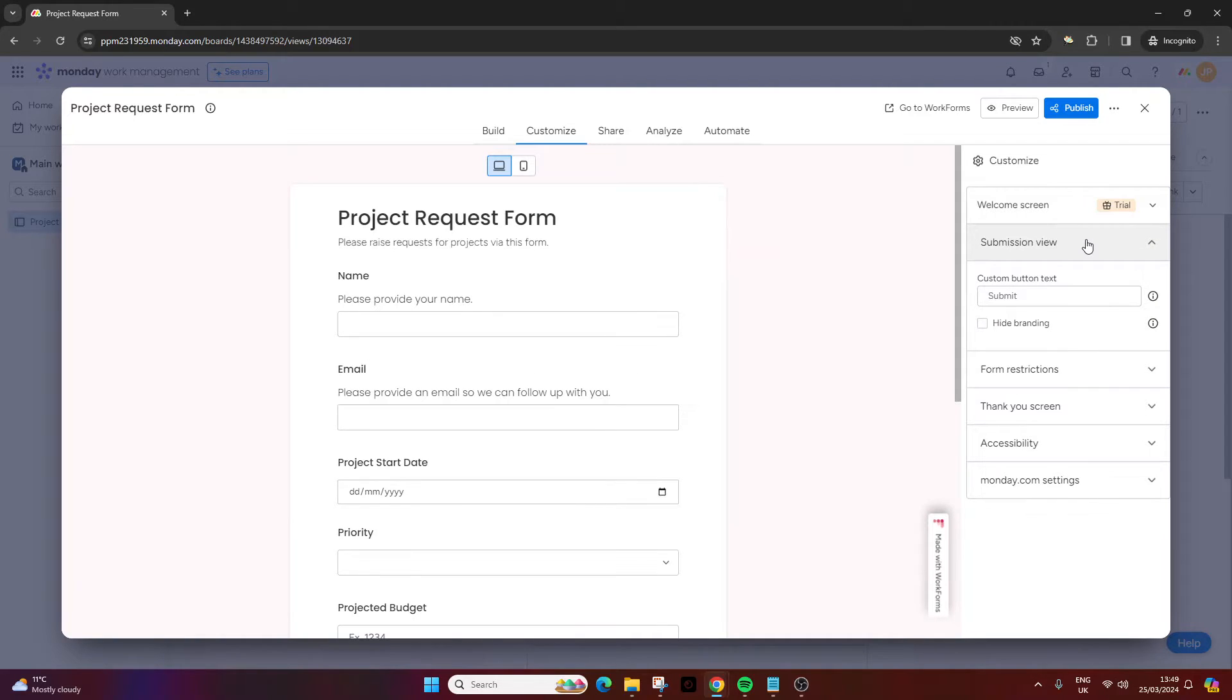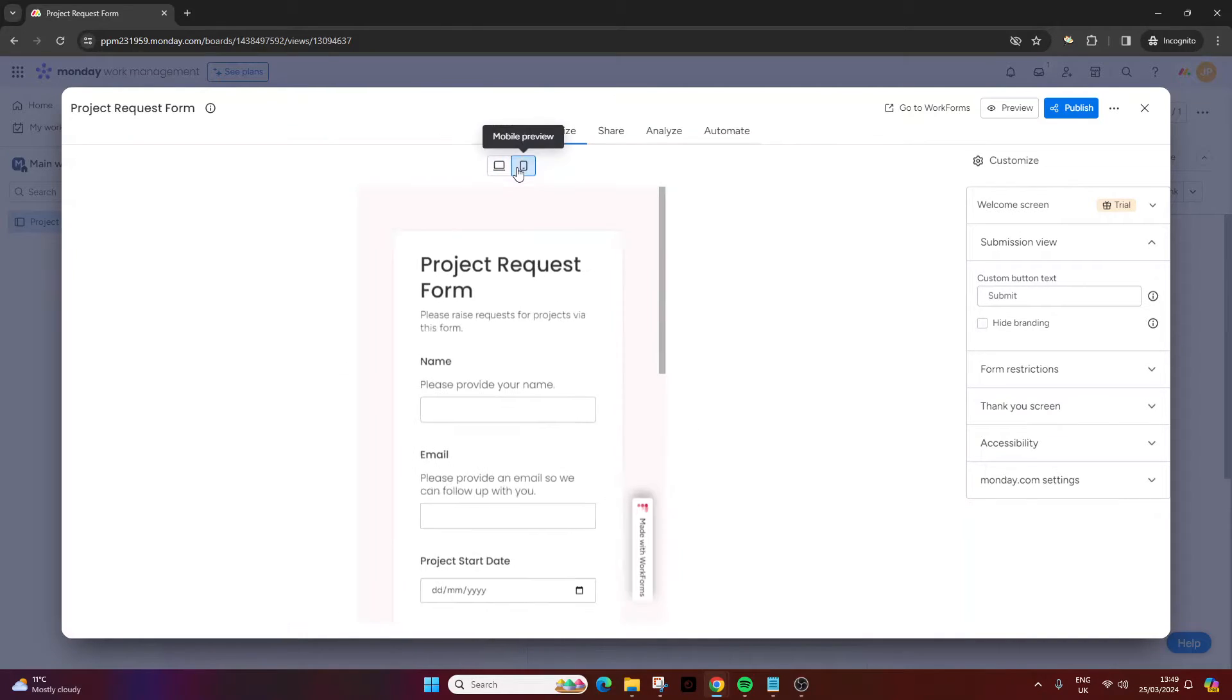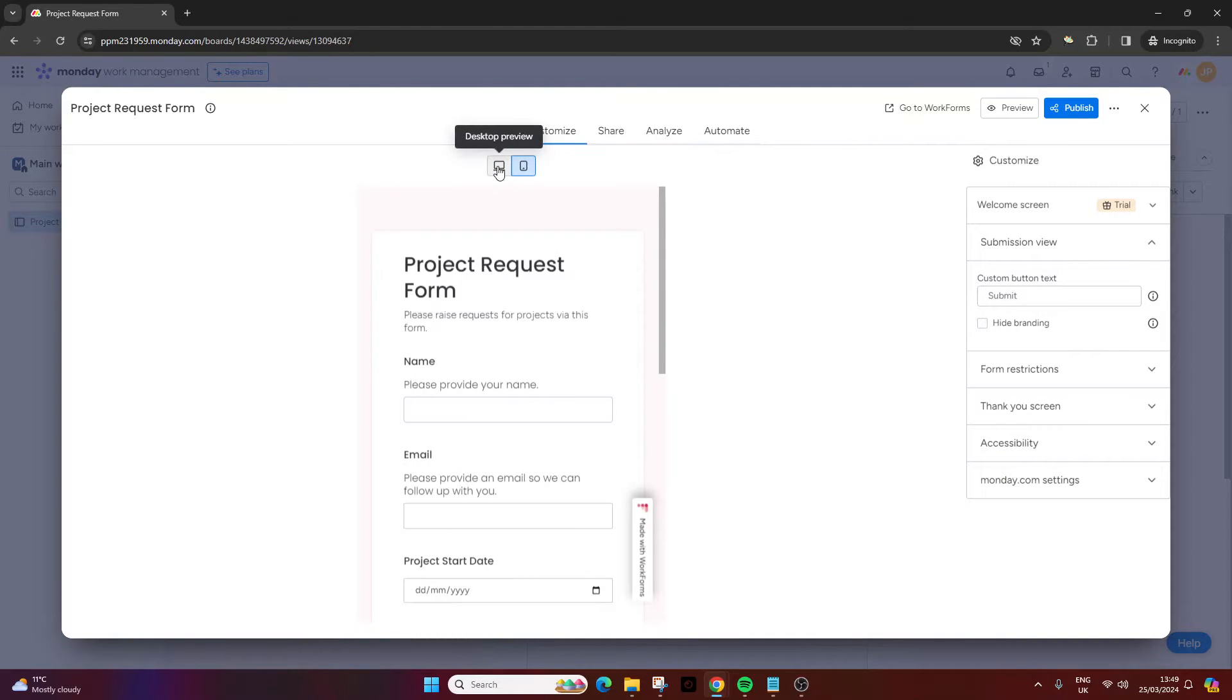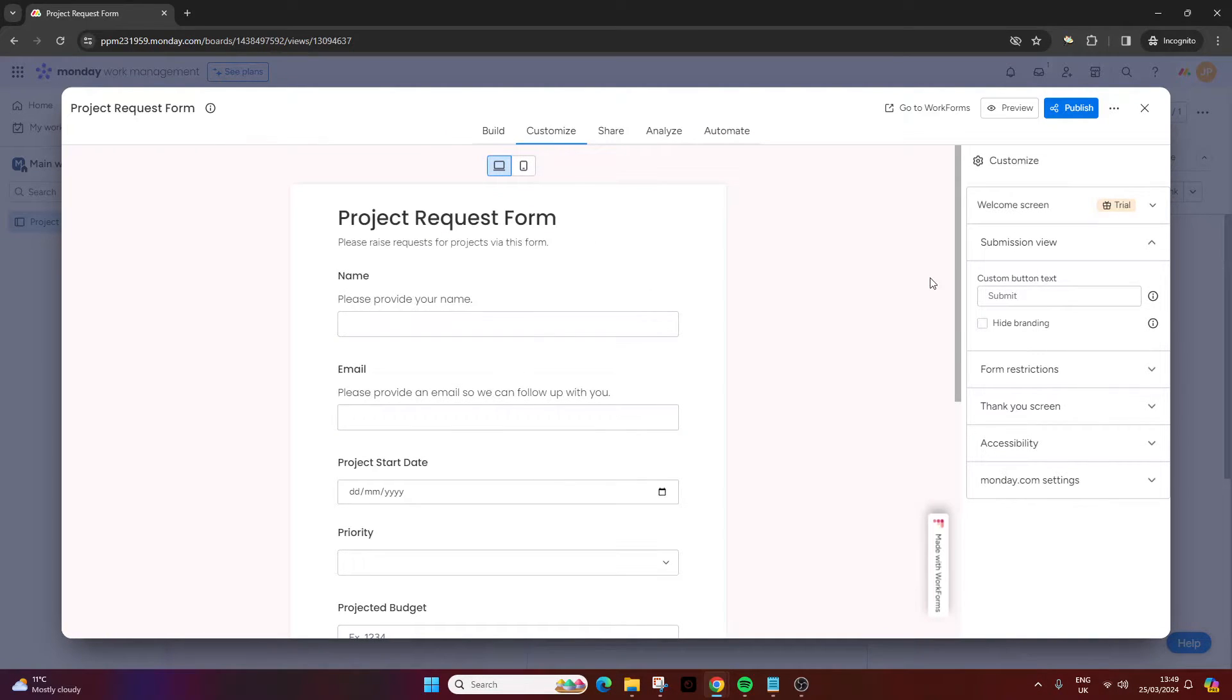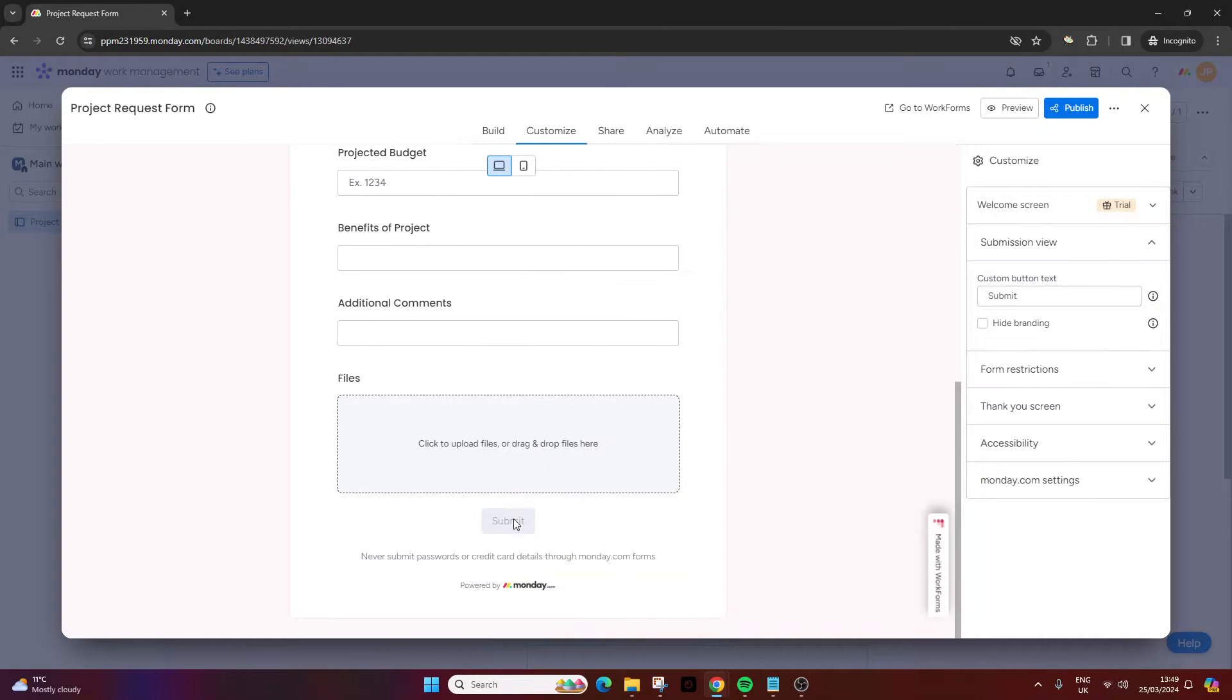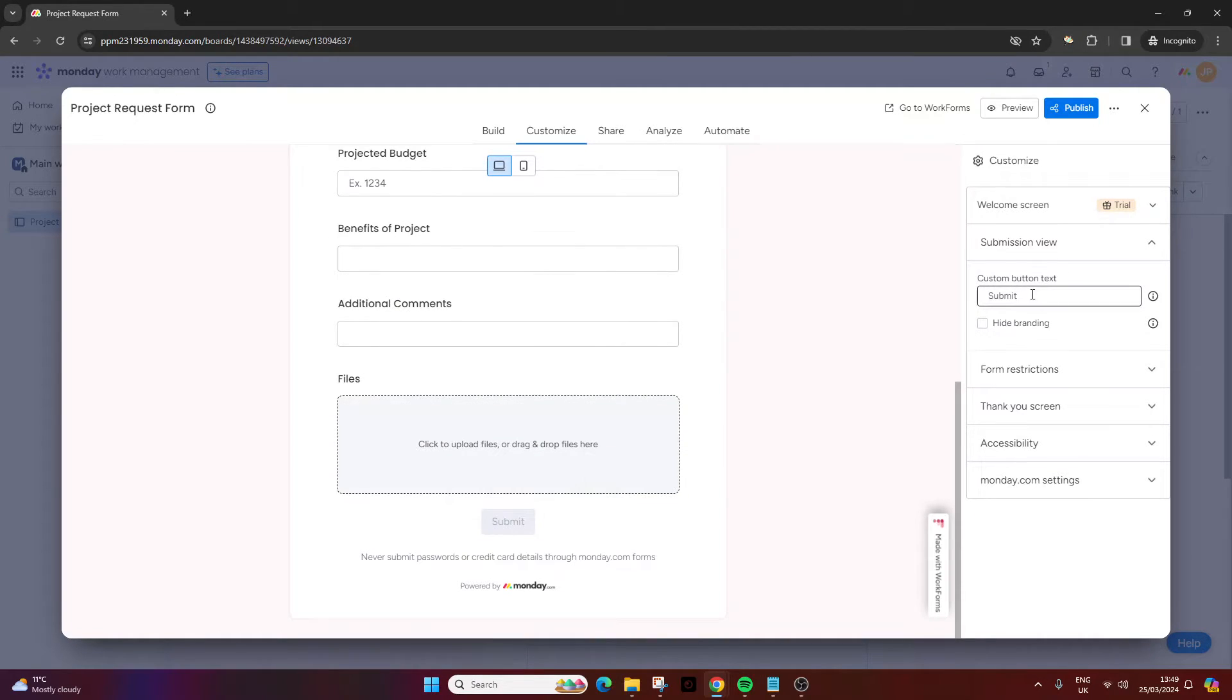Then you can do the submission view. This is what the individual is going to see when they open the form. This is what it looks like on desktop, this is what it looks like on mobile. At this point you can hide branding. There's a submit button at the bottom or you can change that to something else.